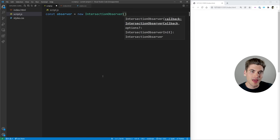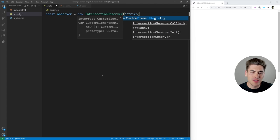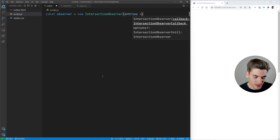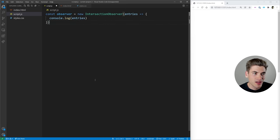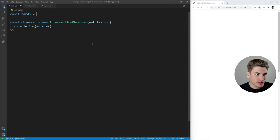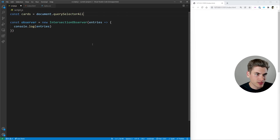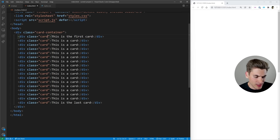The most important part is going to be that callback, because the callback is what gets called every single time something you're observing changes its intersection. This callback takes in essentially a list of entries, and these entries are all the things that have changed — the things that have intersected or unintersected. So let's just do a simple console.log of our entries. Our observer needs to know what to observe, so let's get all of the cards using document.querySelectorAll for everything with a card class. And let's just observe our first card — we call observer.observe and pass in cards[0].